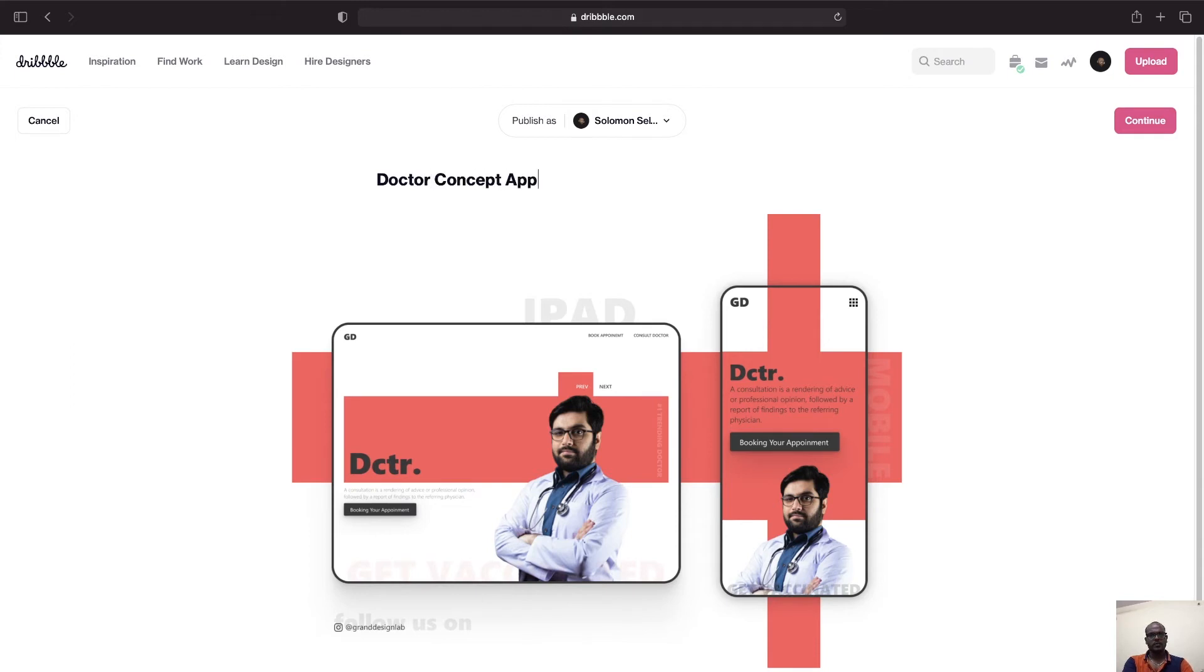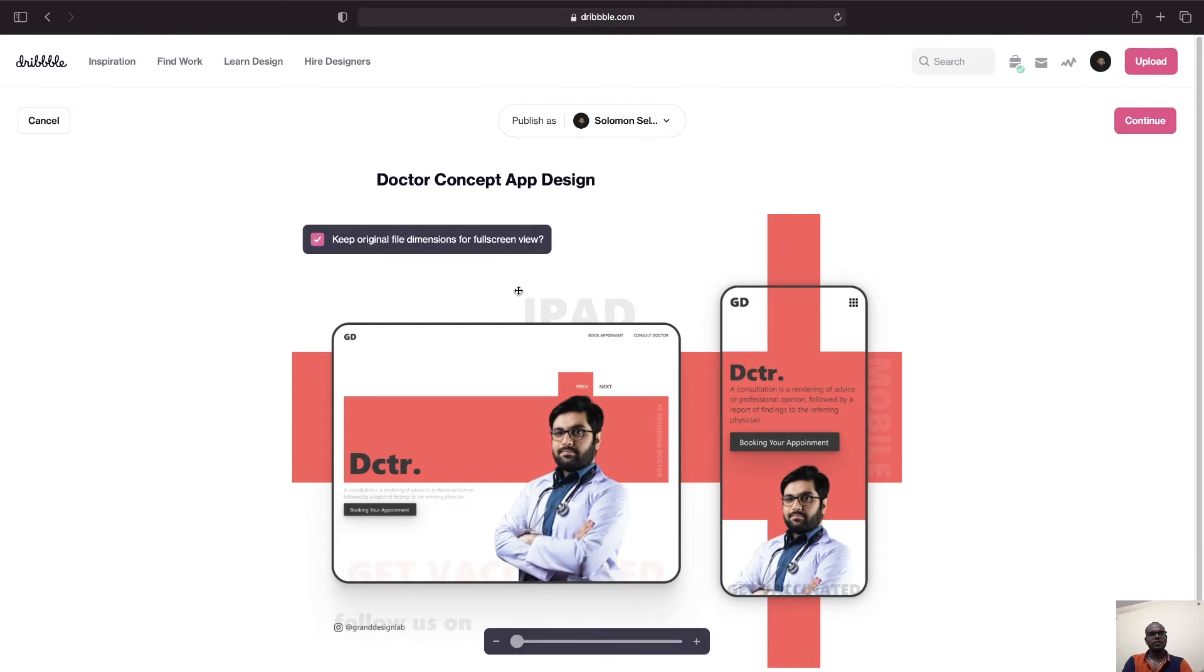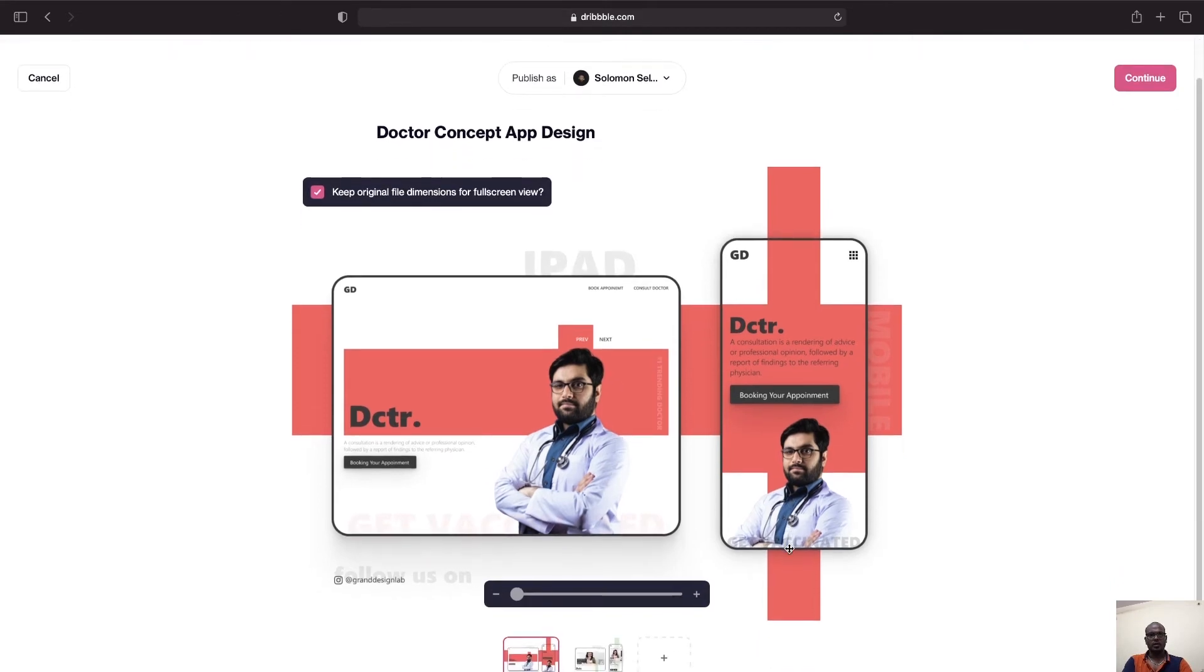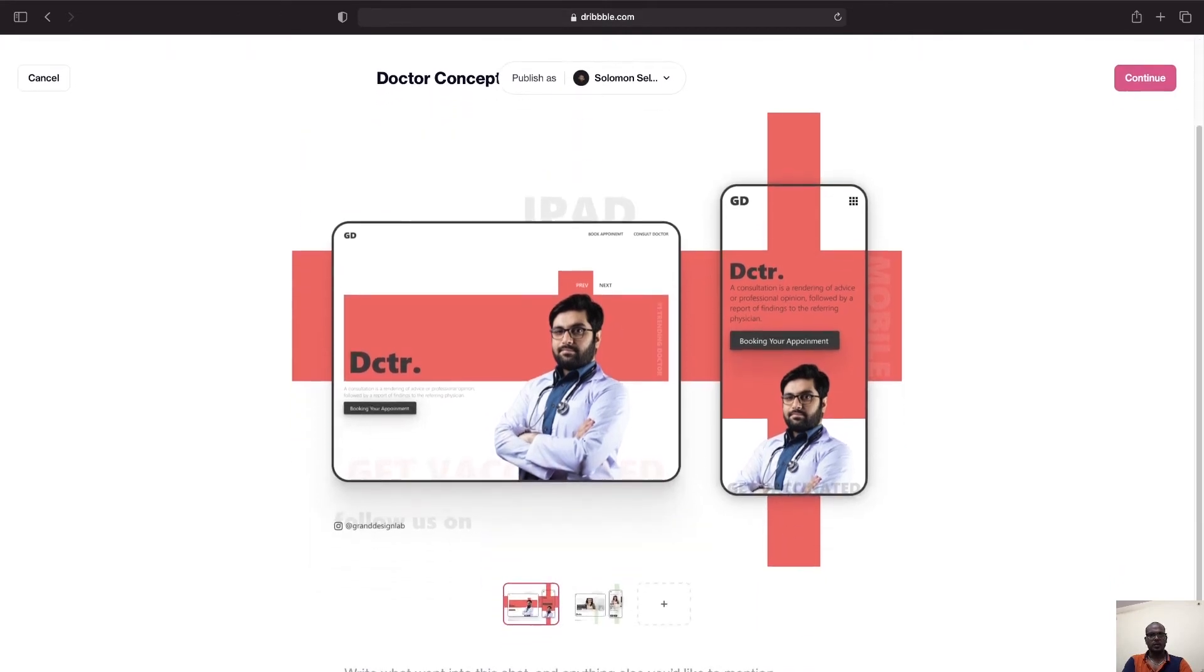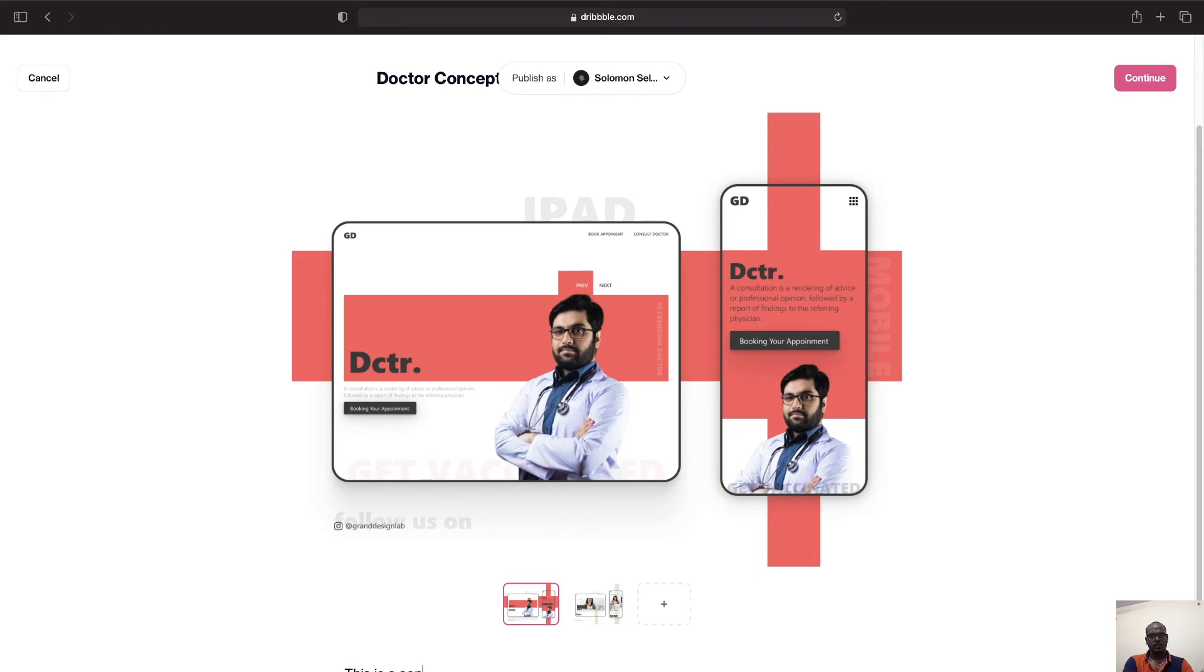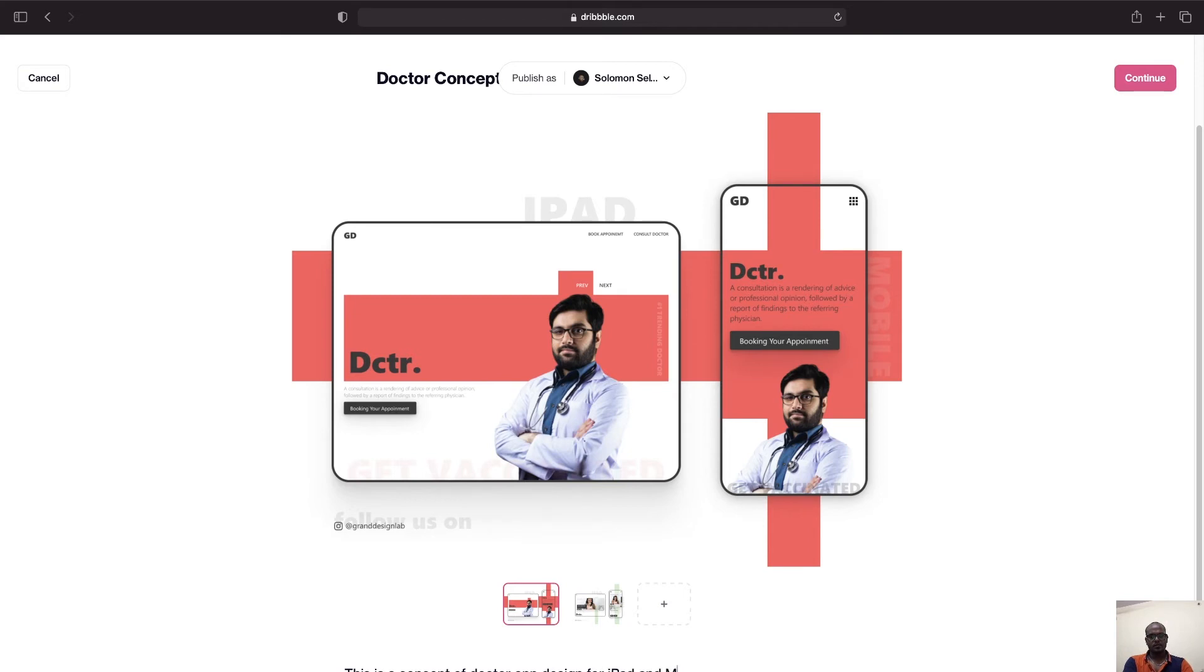And at the bottom let's write something. This is a concept of Doctor App Design for iPad and mobile version.